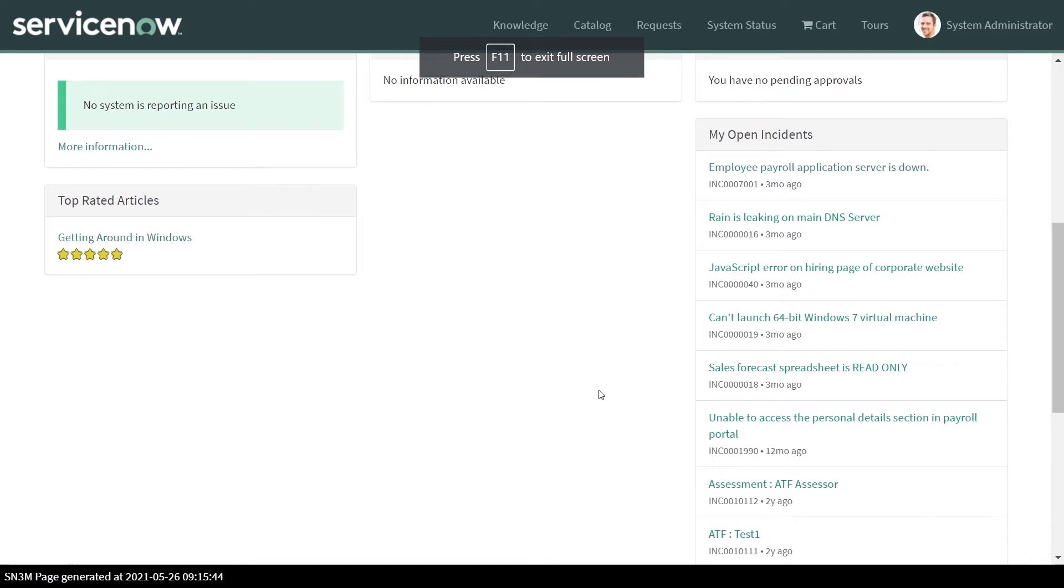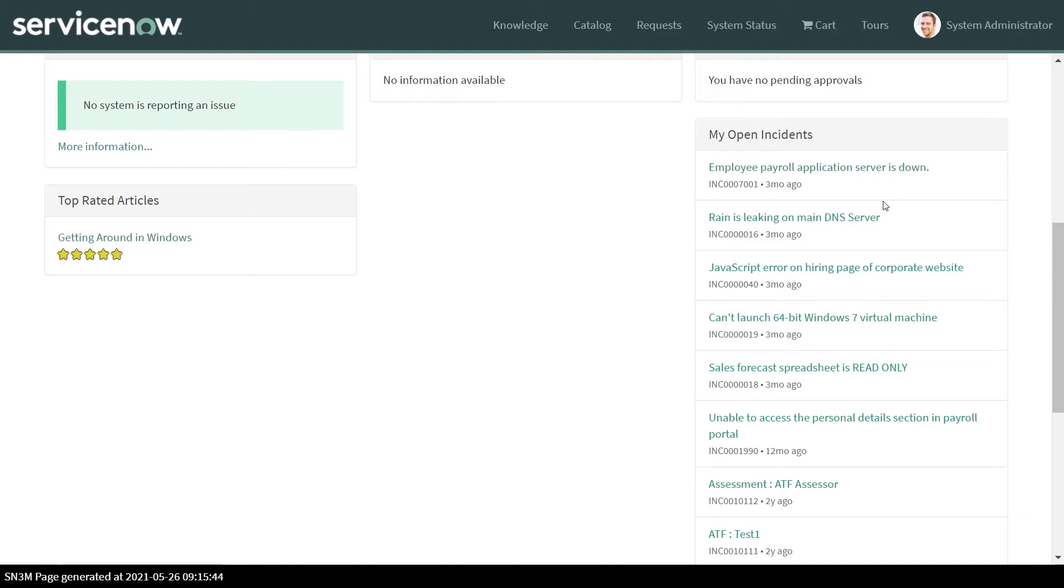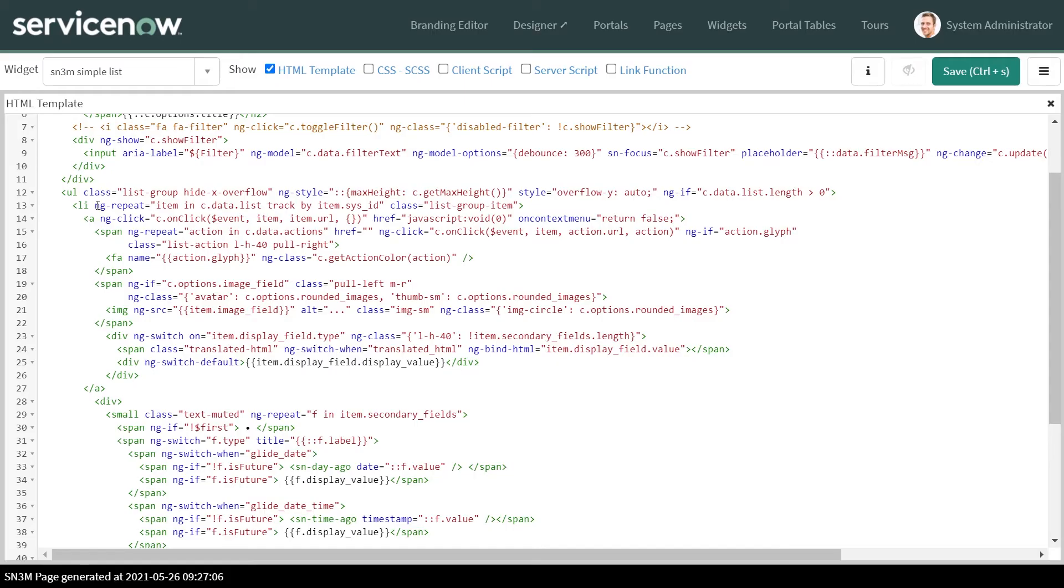We'll start by customizing this simplest widget, and then we would be going and making some changes in the HTML section of the widget. Then we would be creating the directive. In this custom simplest widget, we would be replacing the ng repeat with the dir paginated directive of the pagination solution.